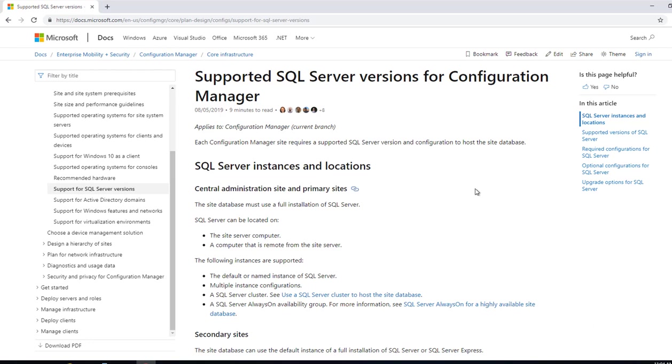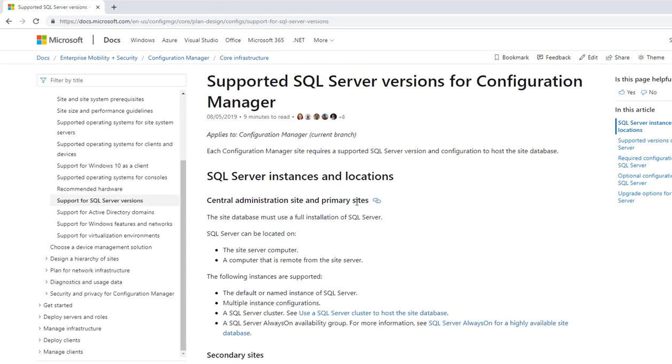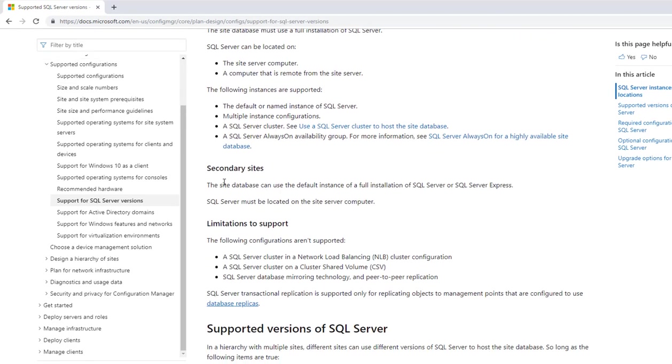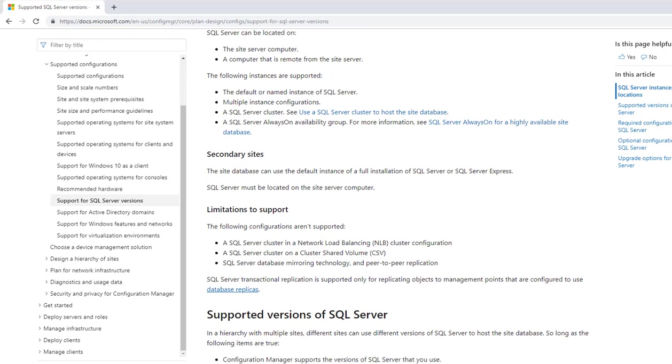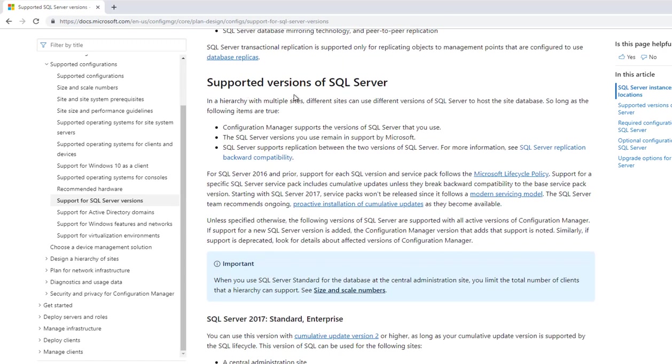Here's the link about SQL Server versions for Configuration Manager. It tells you that a central administration site and primary site must use a full SQL Server installation, it cannot be SQL Express. If you scroll down to secondary sites, the requirement for secondary site allows you to use SQL Server or SQL Server Express.